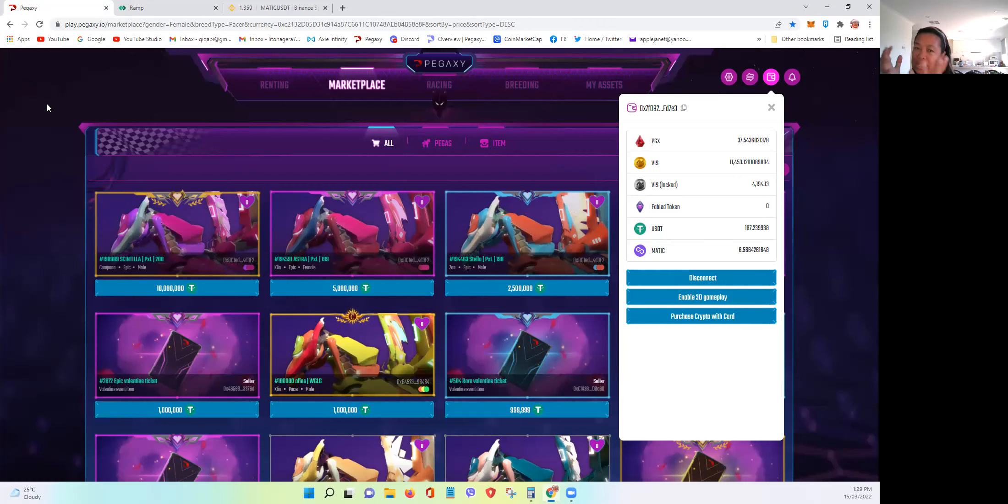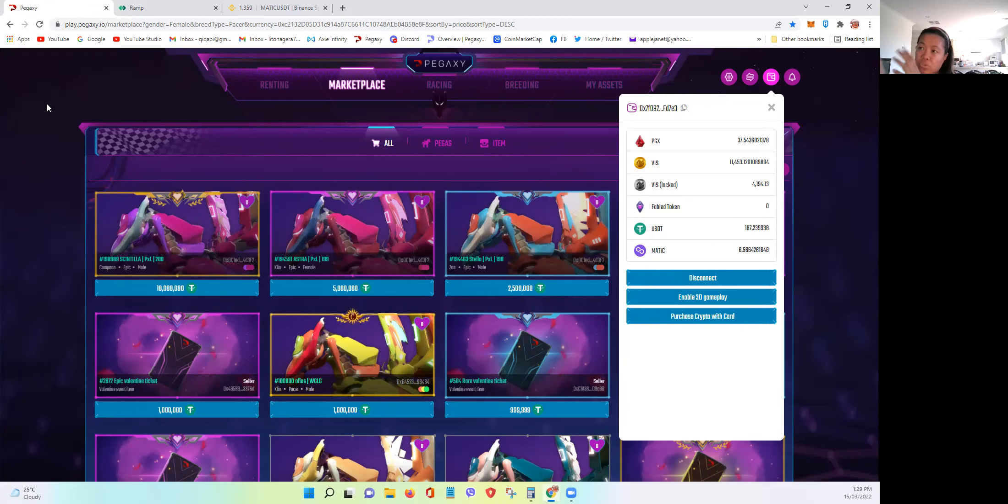So make sure to drain the horses if you are Pegaxi players before 3 p.m. so that you won't waste some energy and some time.